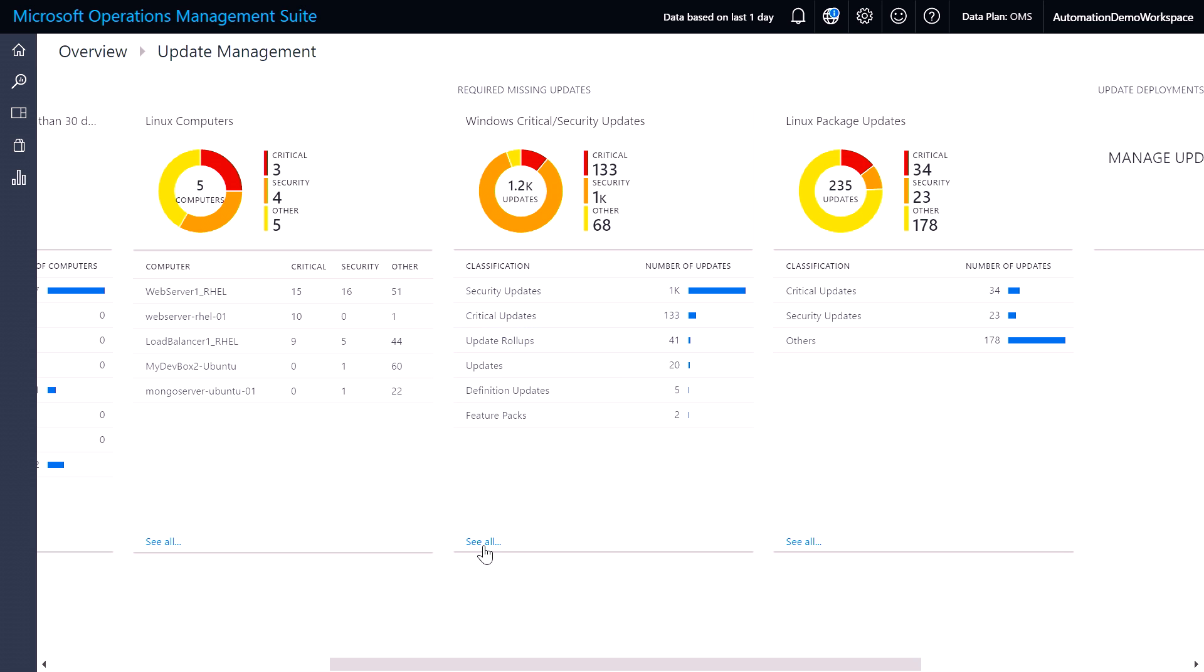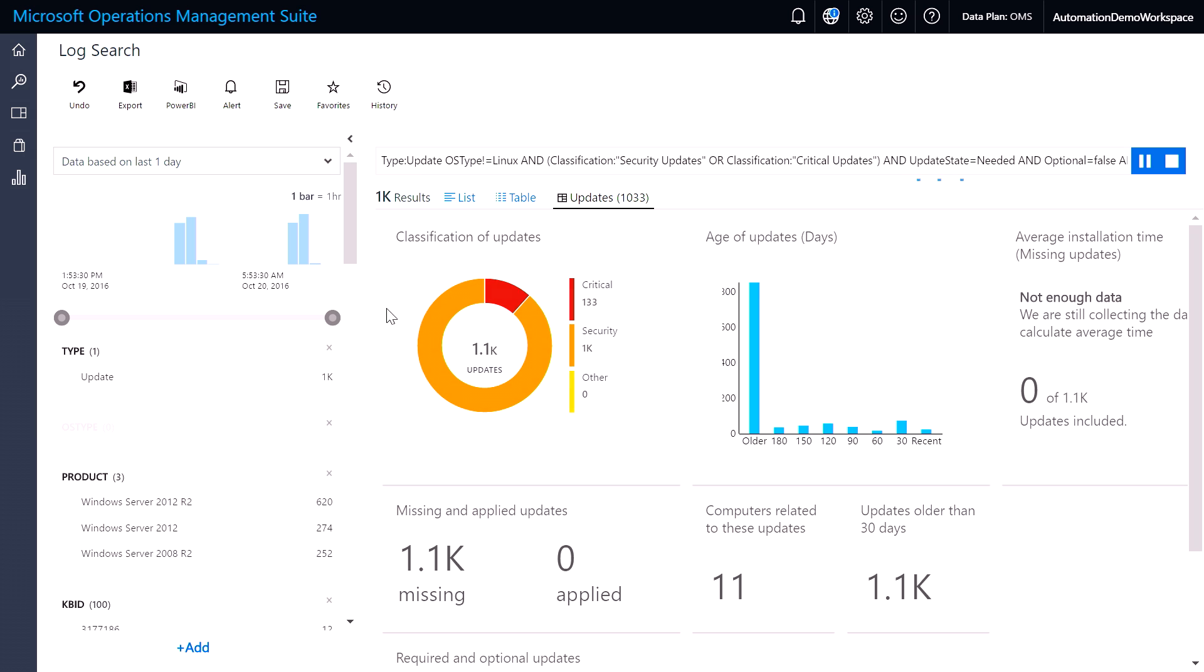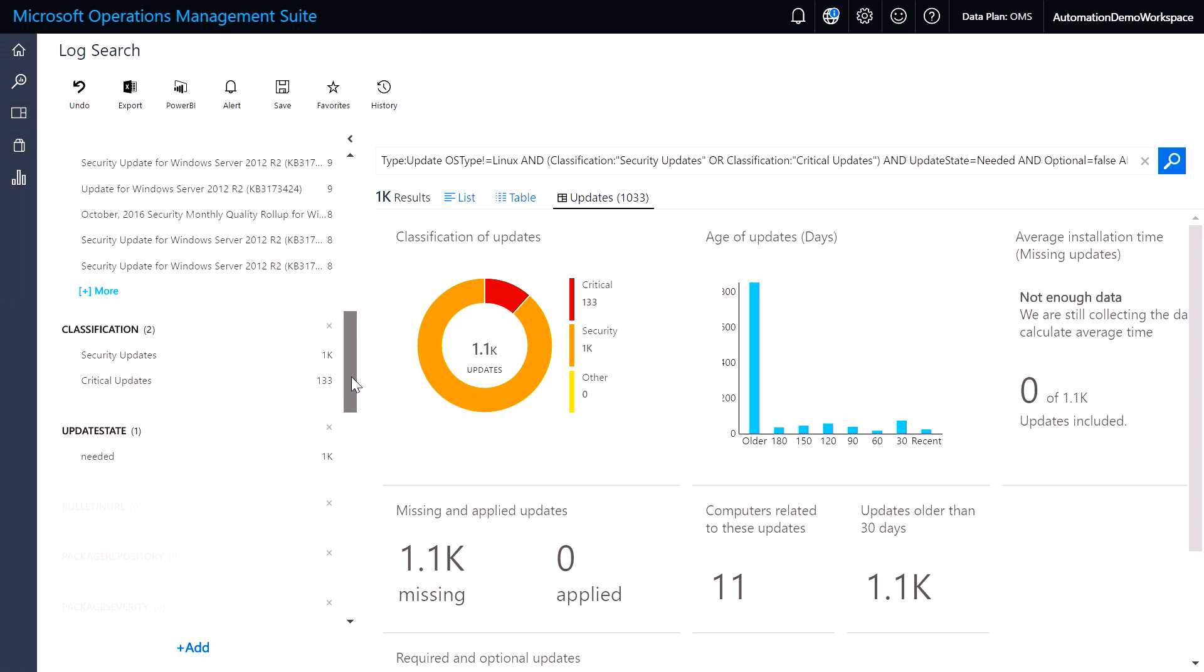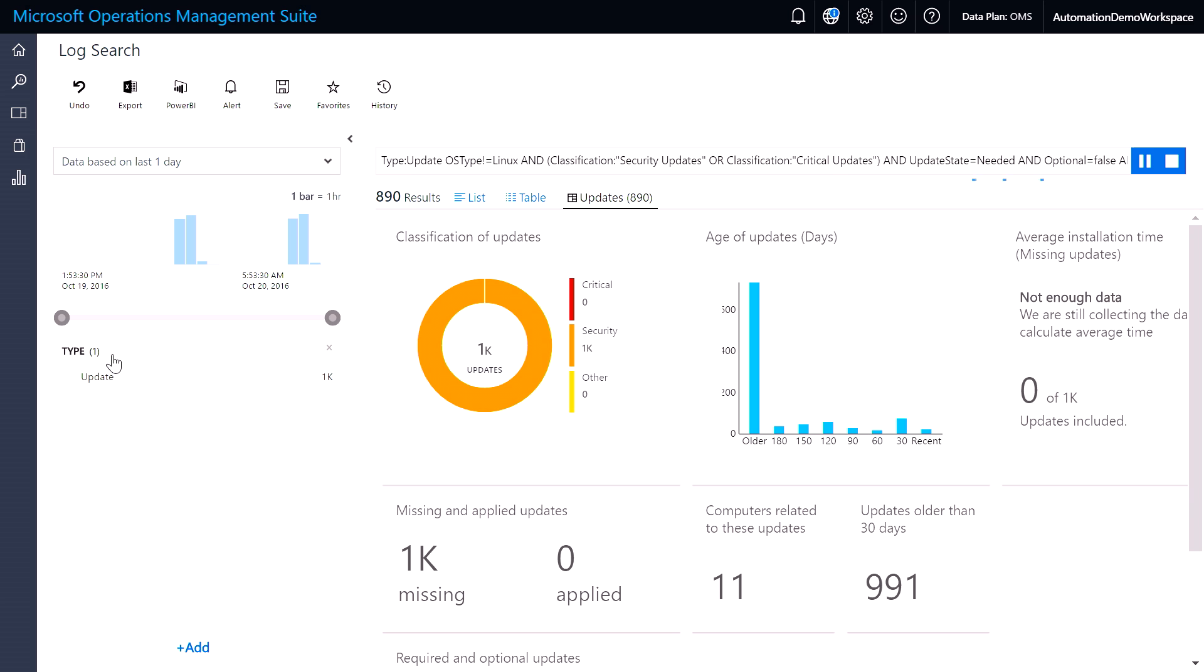If I drill down into one of these, you can see that all of this information is built upon the powerful log search capabilities we have in Azure. And so what this allows you to do is to quickly identify which ones you want to go and update. So here I'm clicking on security updates, and so now I can just see all of the updates that are related to security.